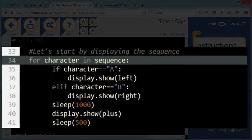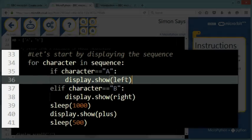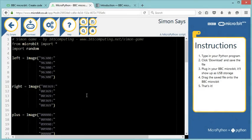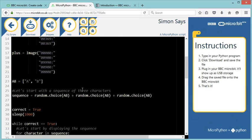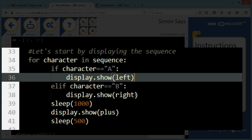This loop contains three parts. The main part is we're going to display the sequence. To start with the sequence only, it's got three patterns, but that will increment as we progress through the game. So using a for loop, I can retrieve each character in my sequence. Remember, my sequence would be like A, B, B, for instance. So if the first character is an A, I'm going to show the picture that I called left. If it was a B, however, I'm going to display the picture where the LEDs on the right hand side are on. And this is going to do it for every character in my sequence.